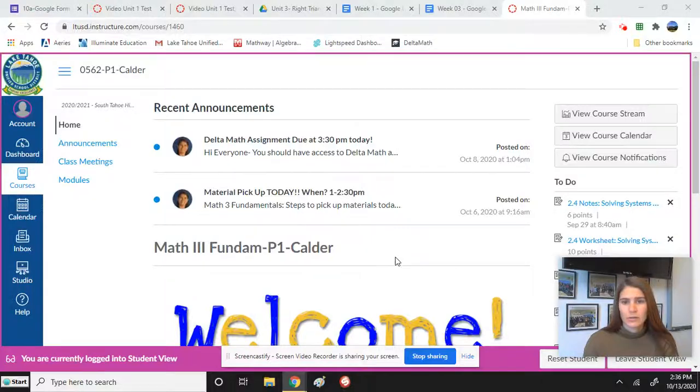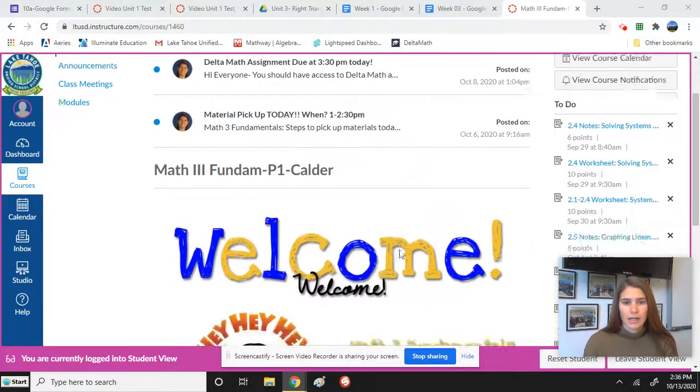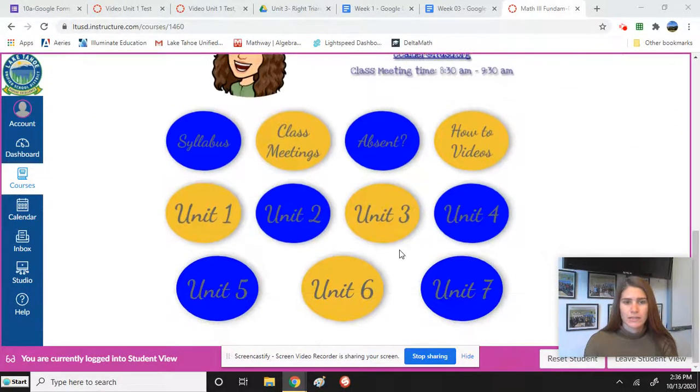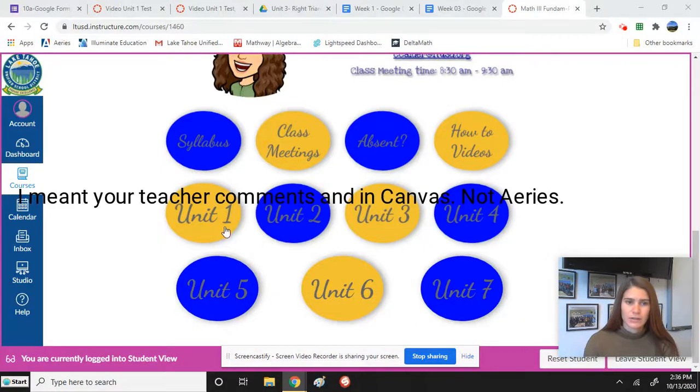Hi you guys, I'm showing you quickly how to check your grades.